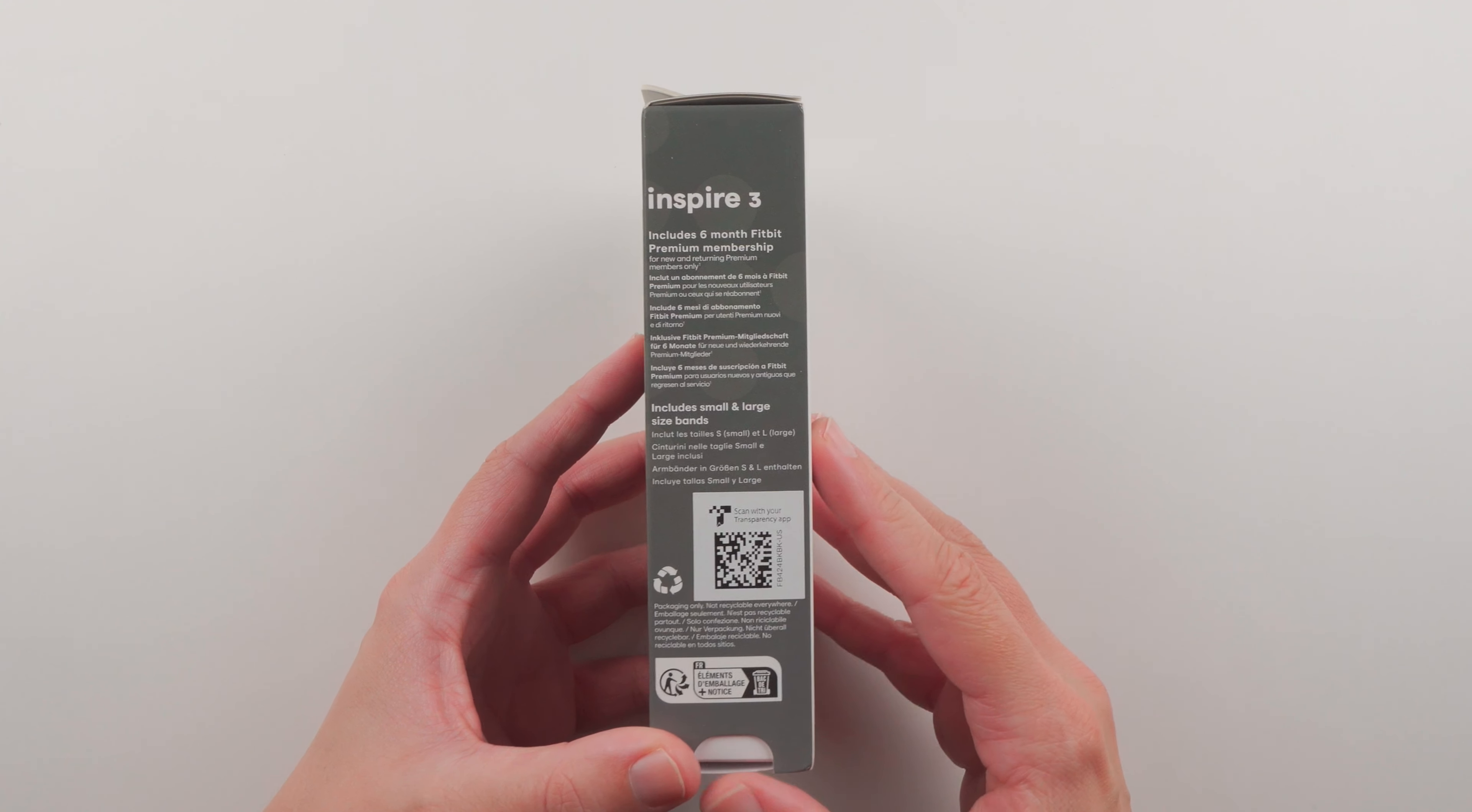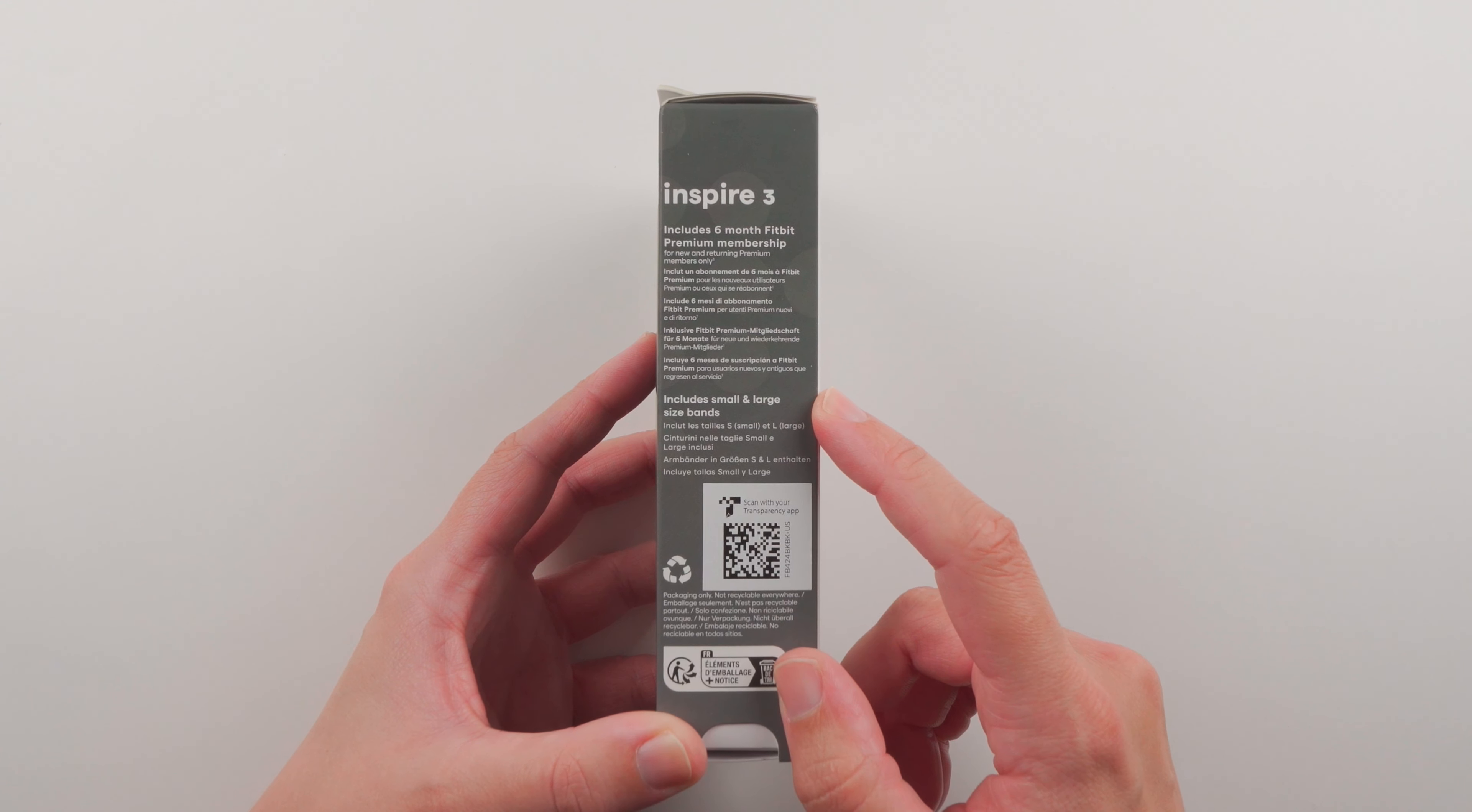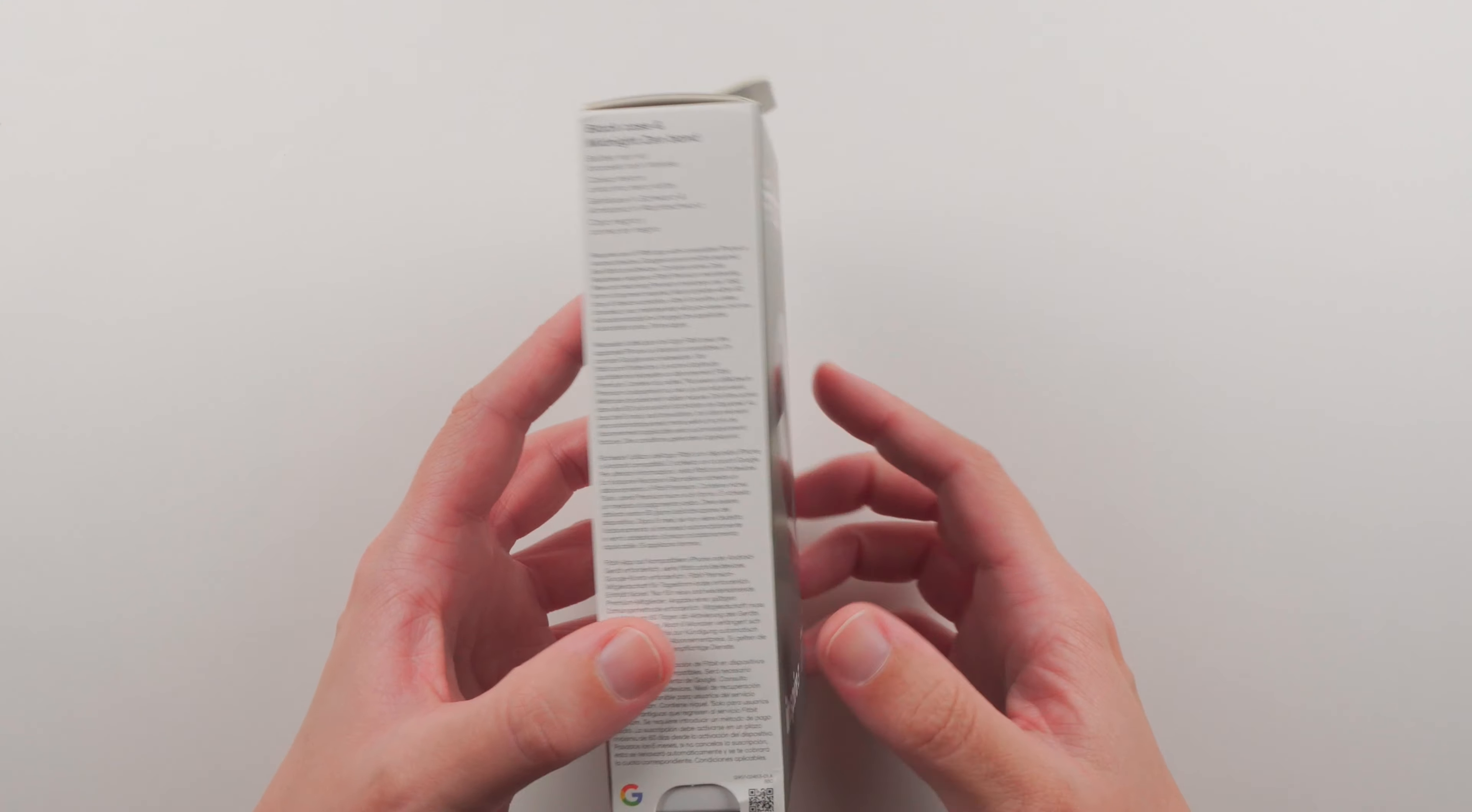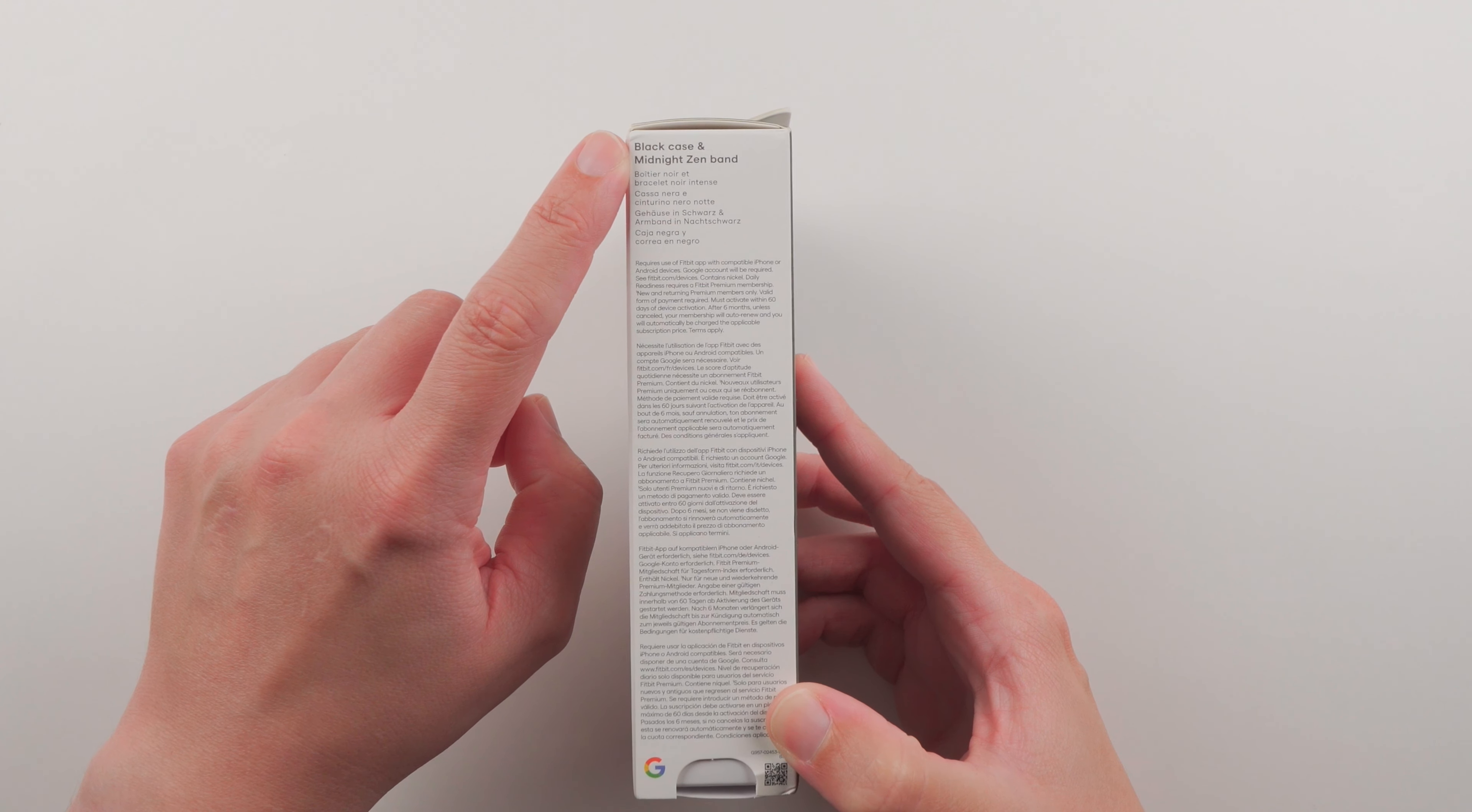On the side it says that it includes a six month Fitbit premium membership and it should include small and large size bands. You can see here that I did get the black case and midnight zen band.